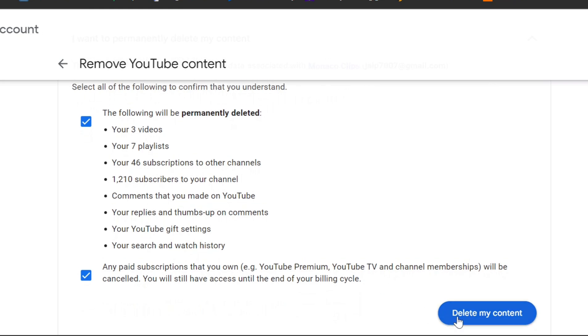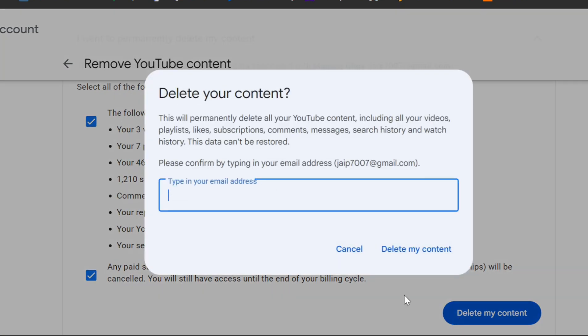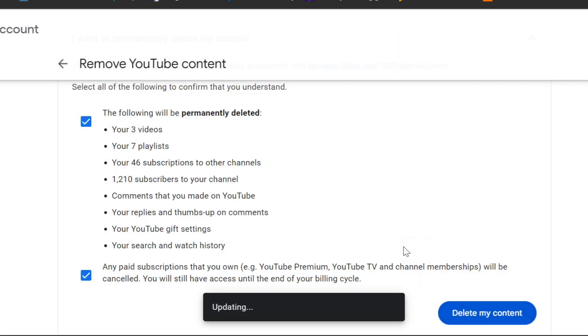You'll be asked one final time to confirm by typing in your channel's name. Once you do that, hit Delete My Content again, and your channel will be permanently deleted.